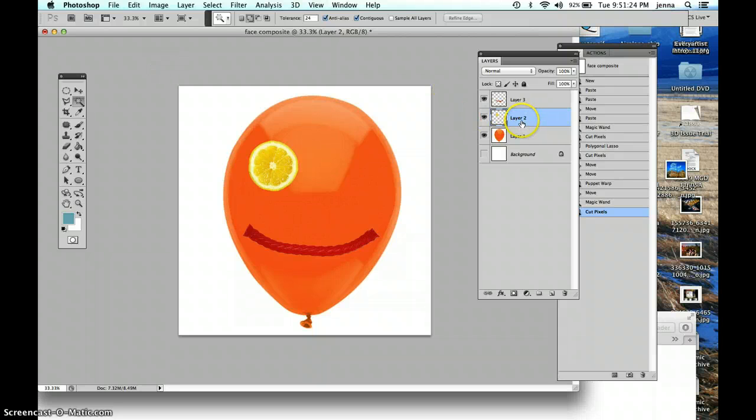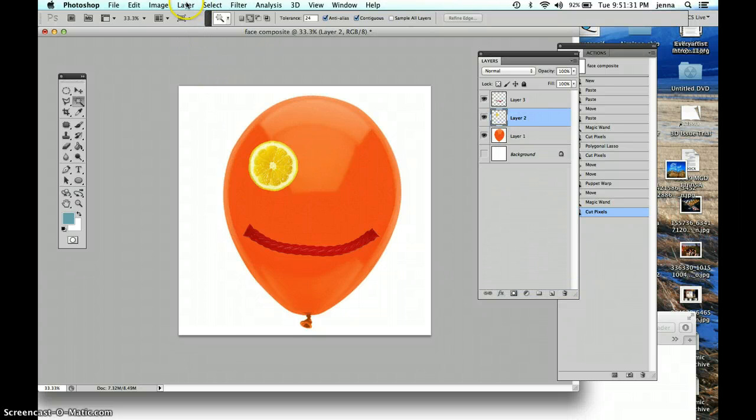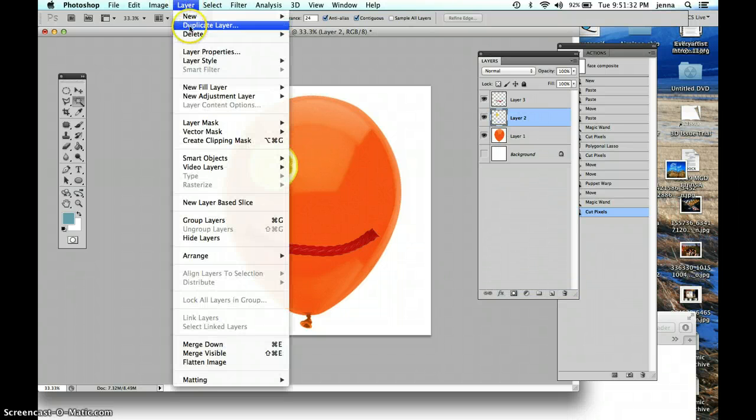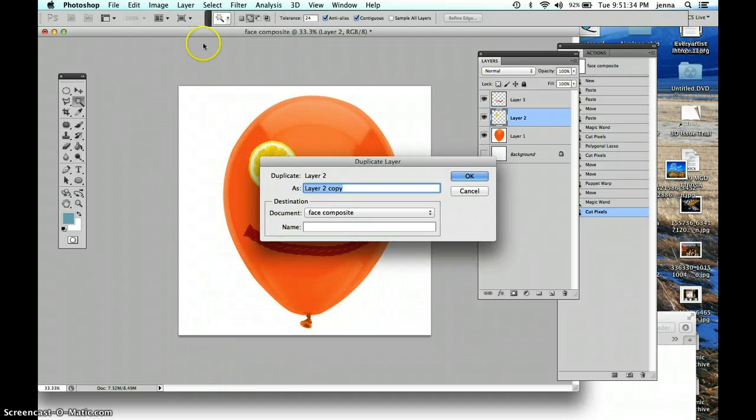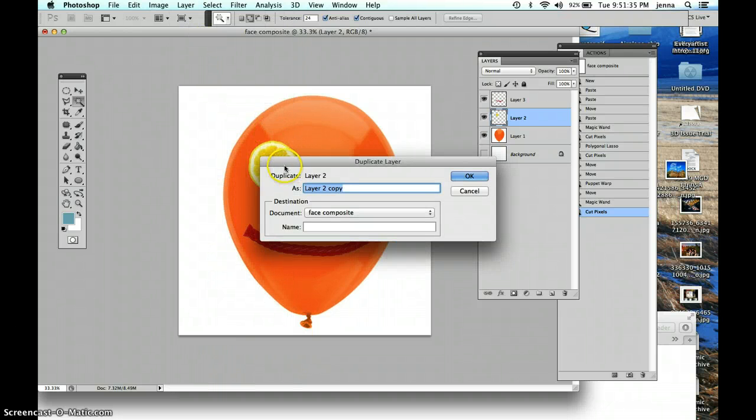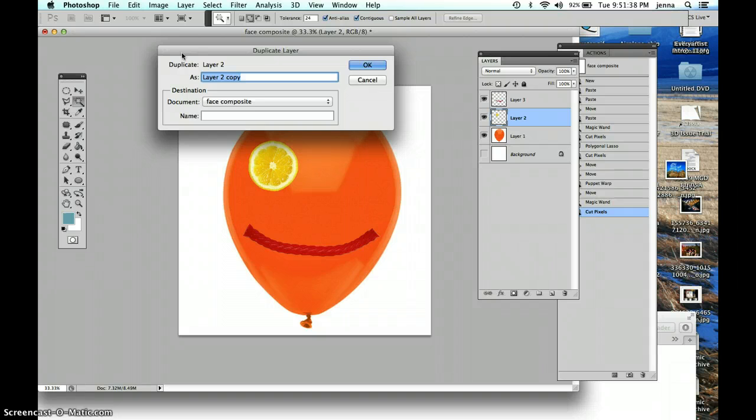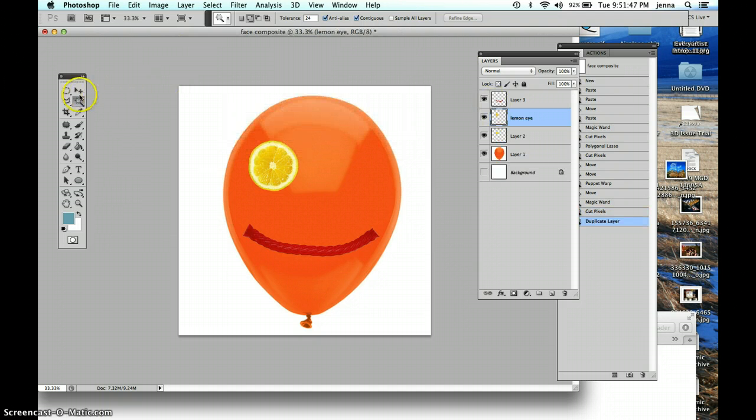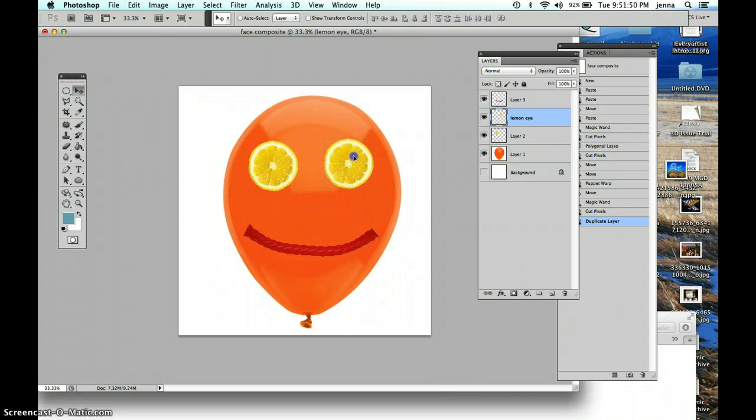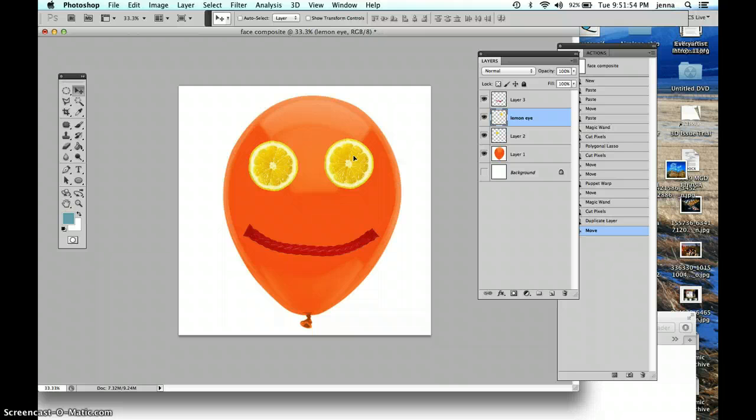Now we are going to duplicate that layer. You can either do that by dragging the layer down to the upturn page, or you can go into your layer menu to duplicate. Either one will work. The shortcut for duplicating a layer is command J. And I'll just call this lemon eye. That will automatically title the layer. Click OK. And now we have two. And with the move tool, I'm just going to move that one over. So cute. Now, that's the general idea of what we did with the composites.